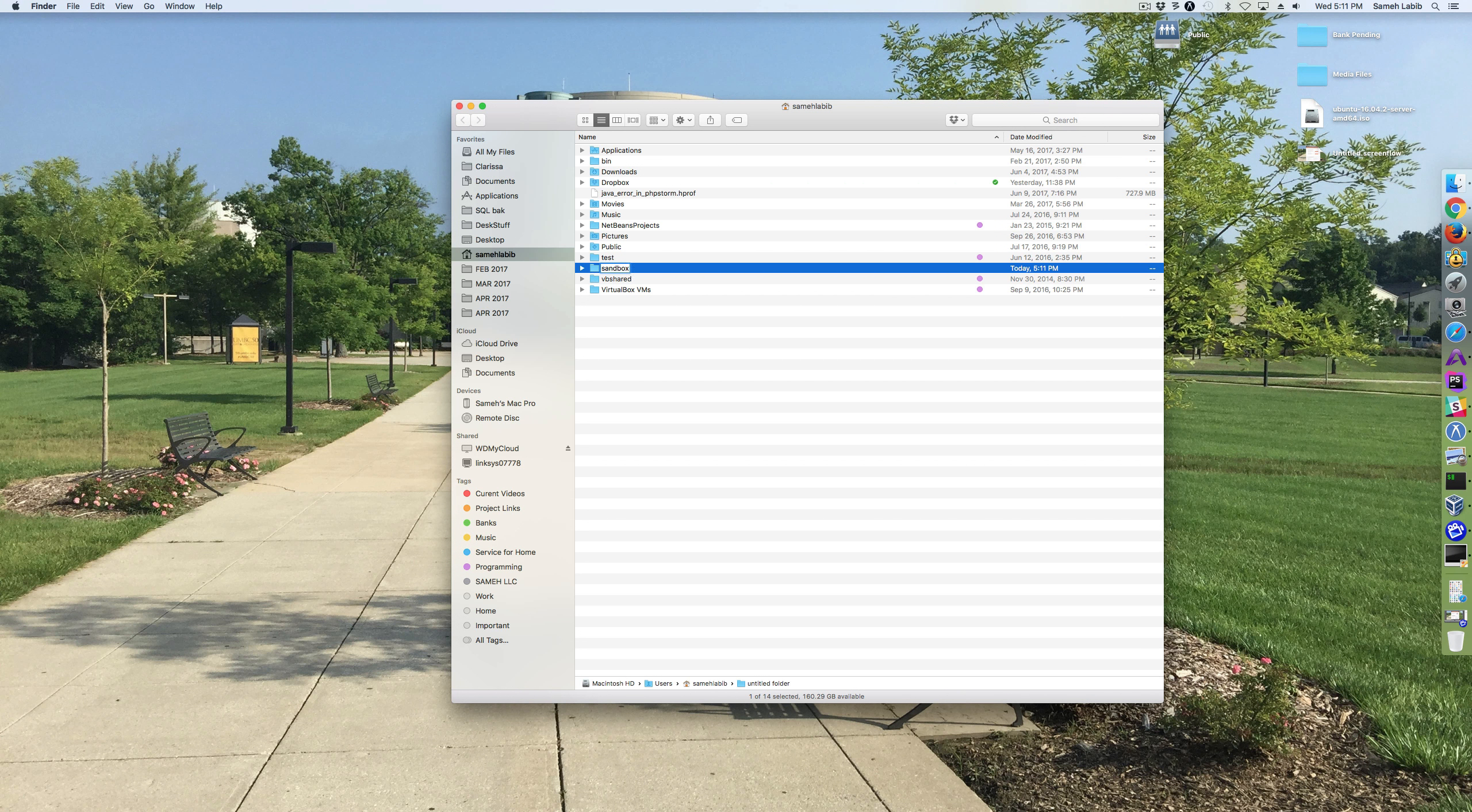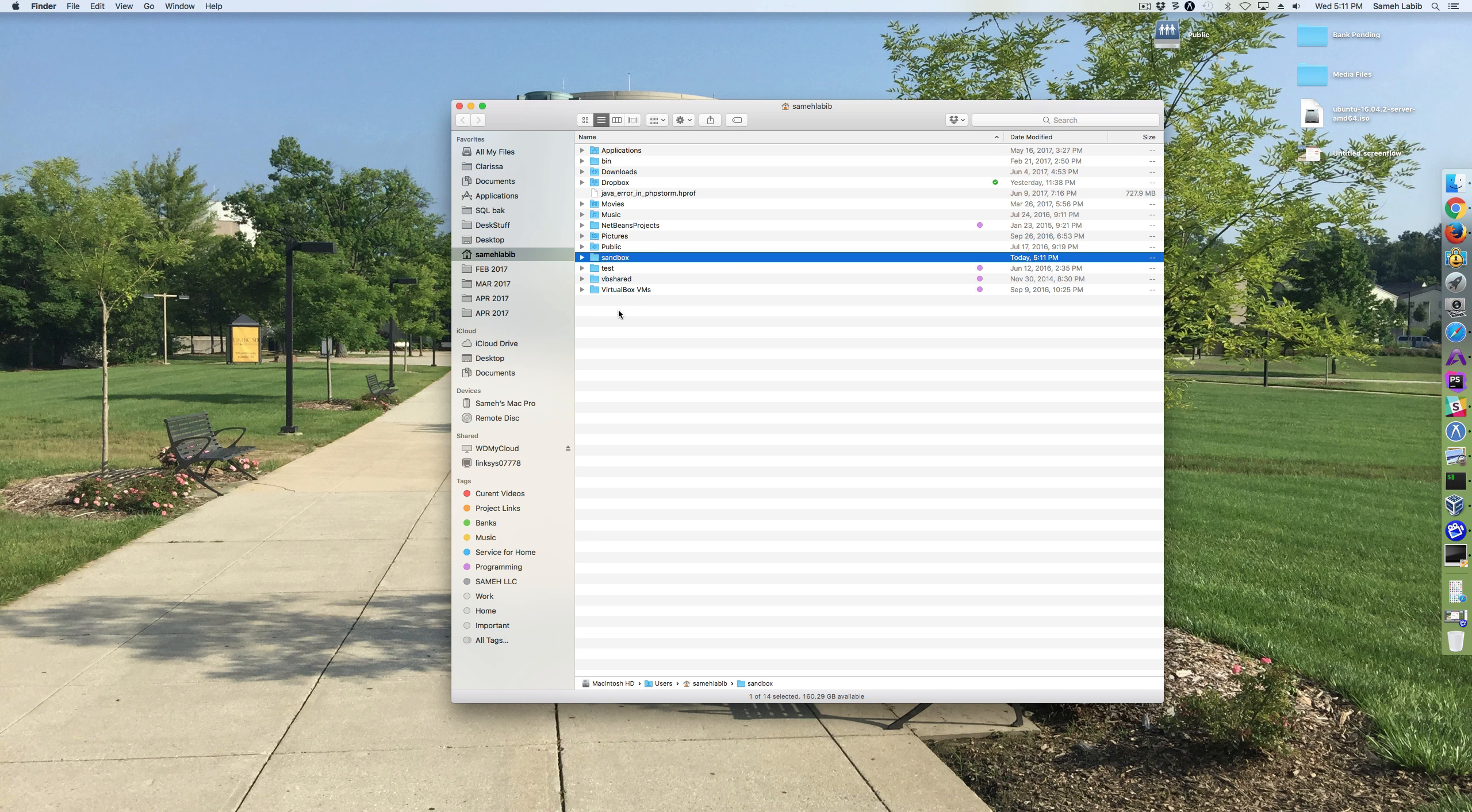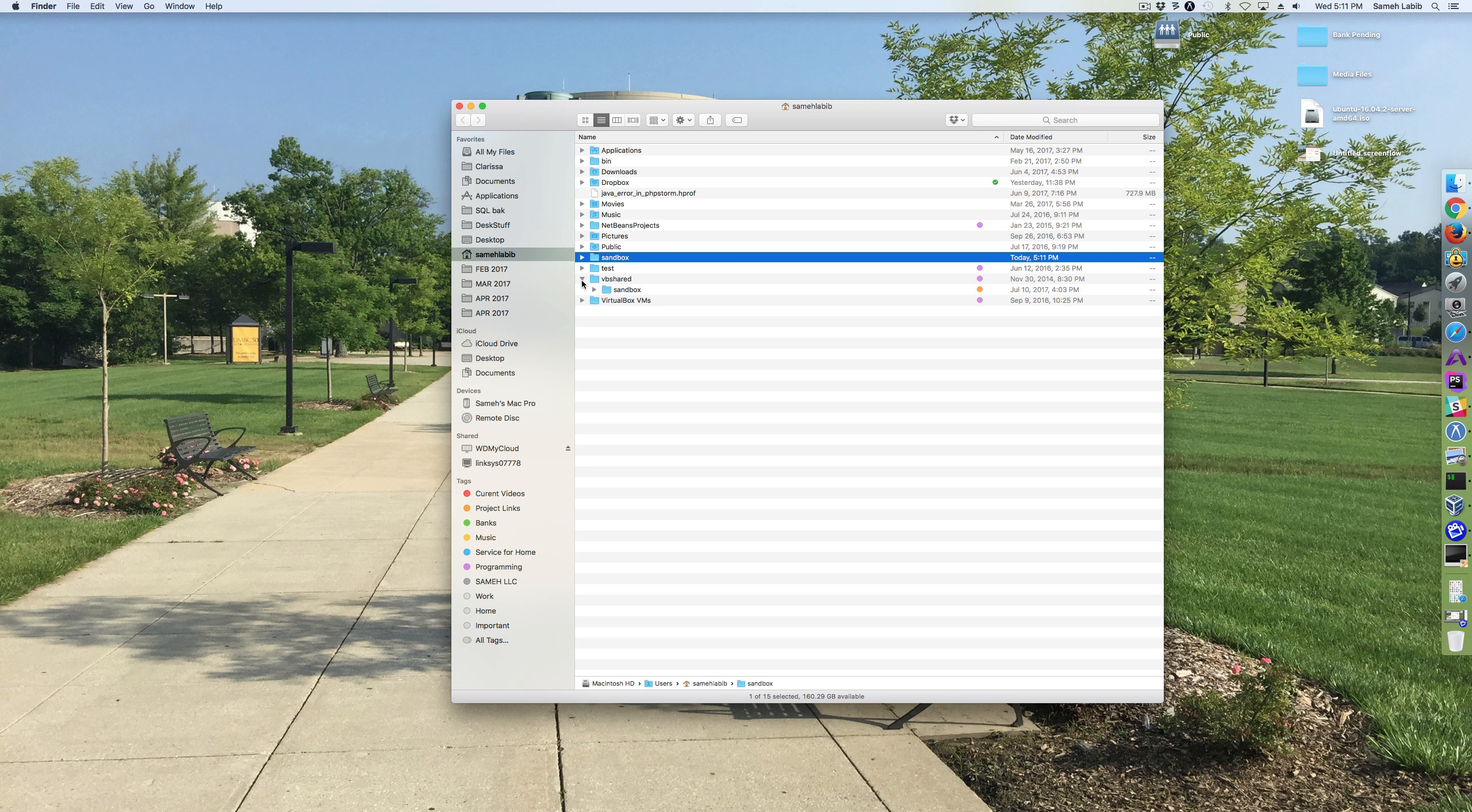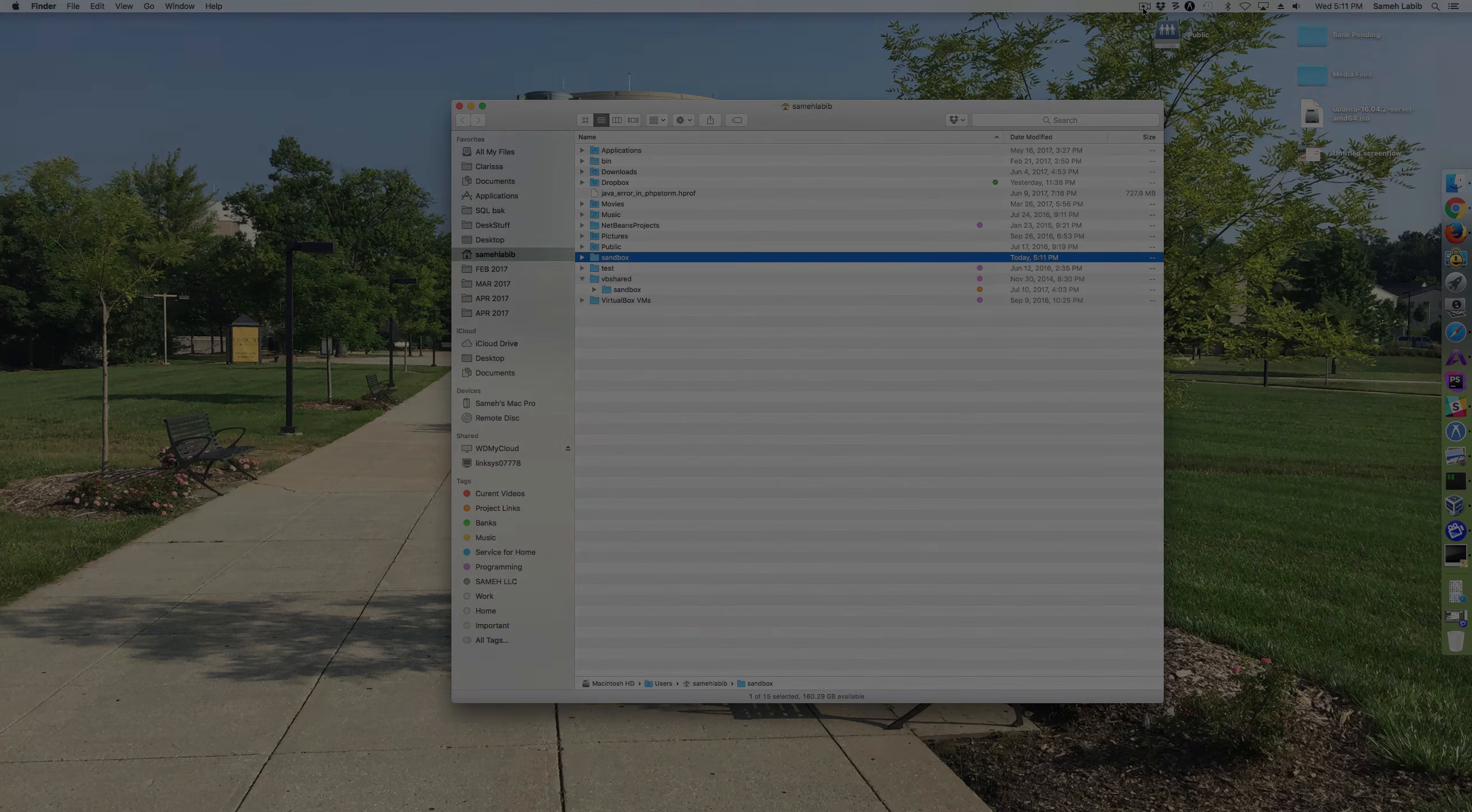And notice I used lowercase letters. So now I have actually two folders called Sandbox. There's one here and one directly in my home folder.